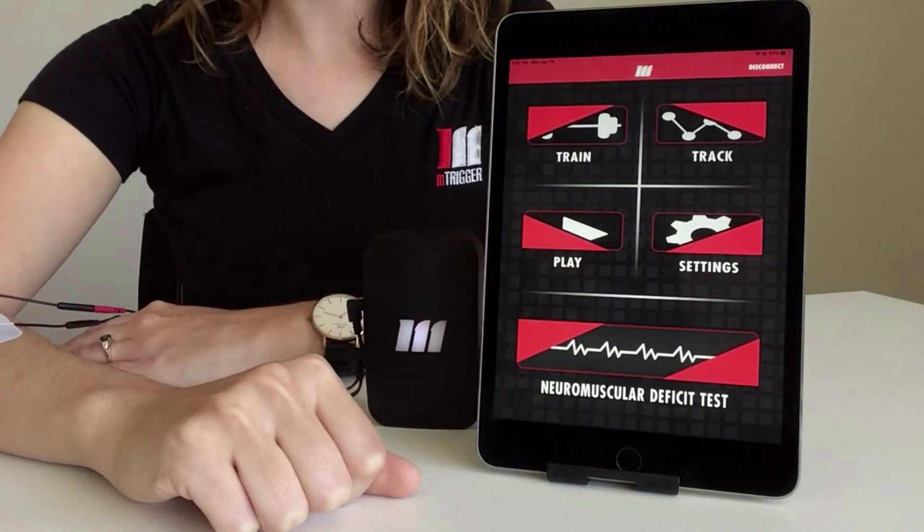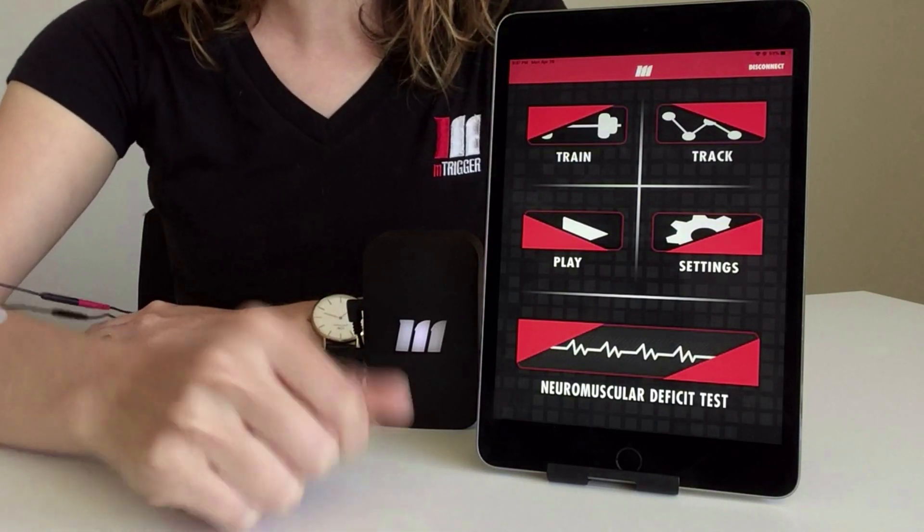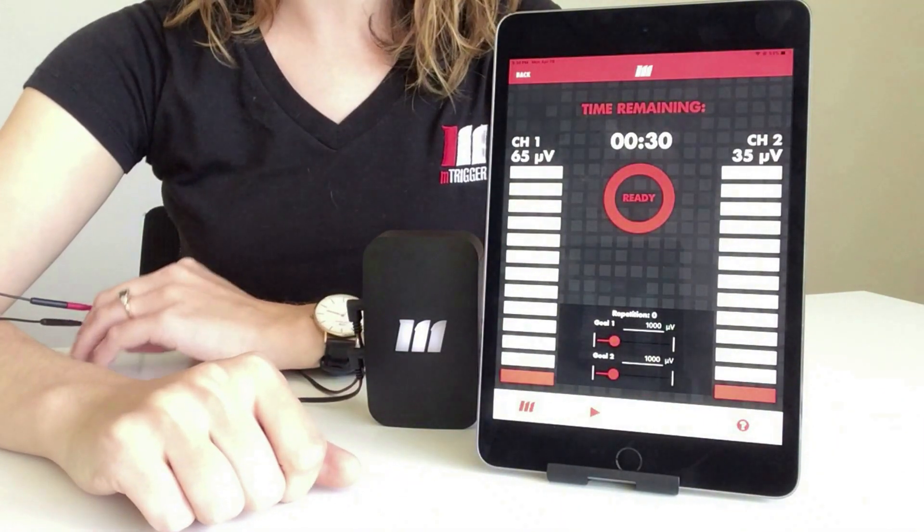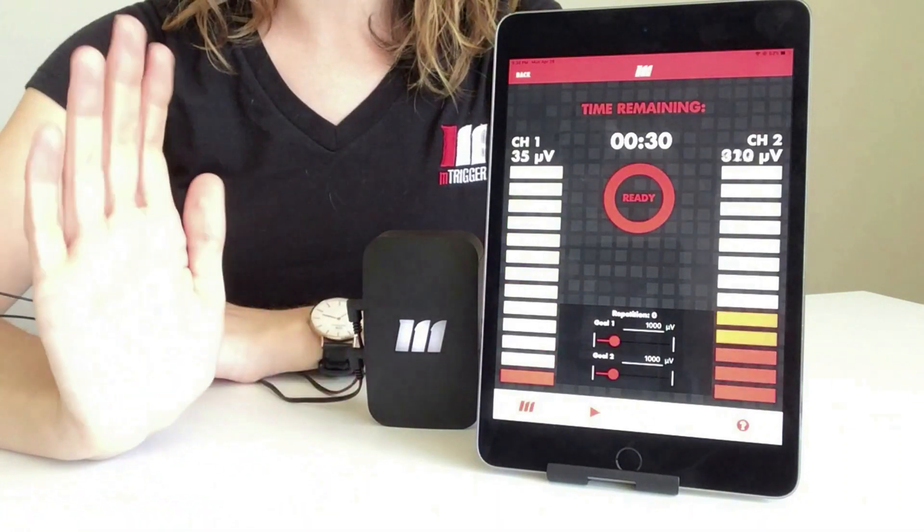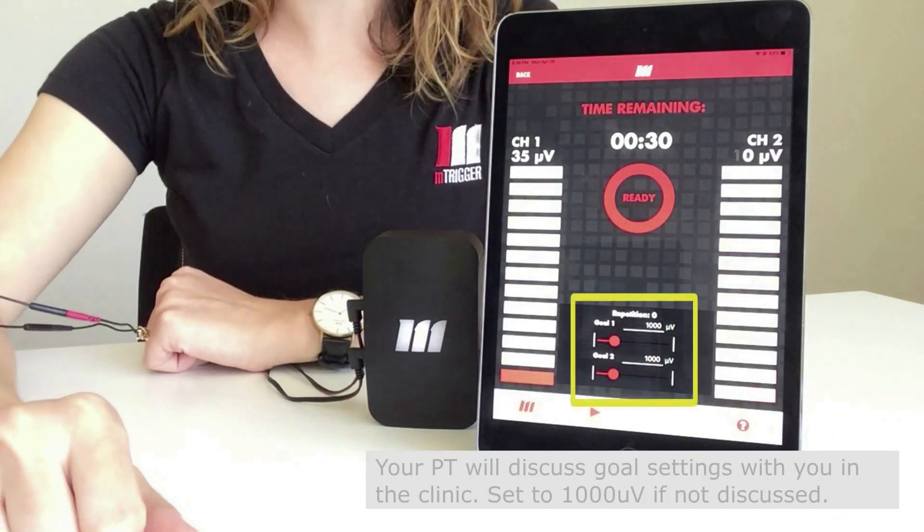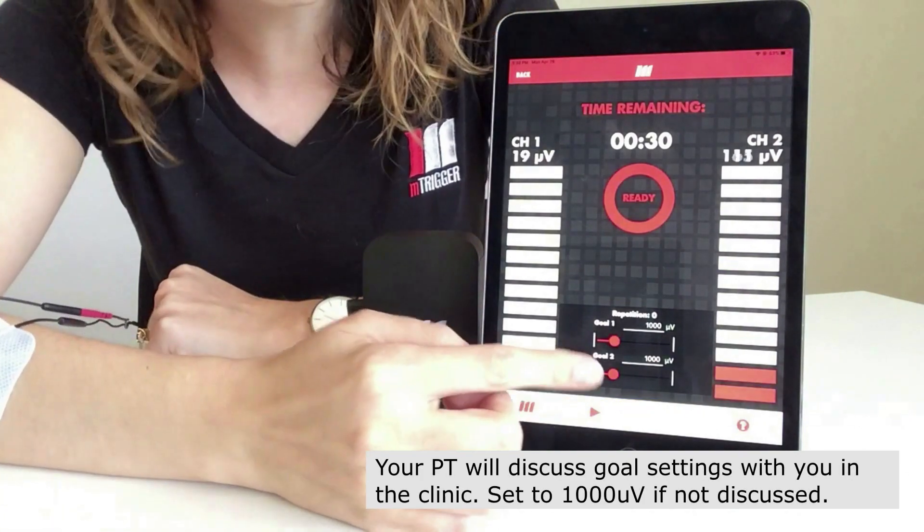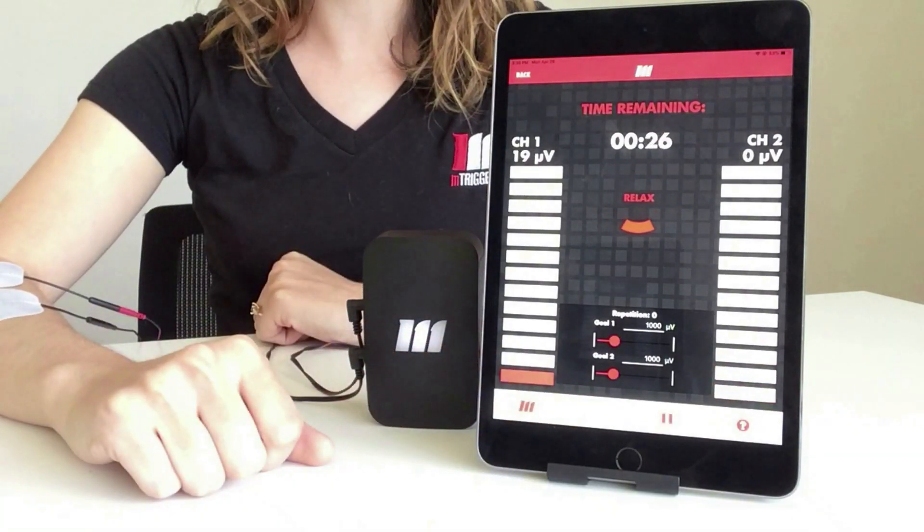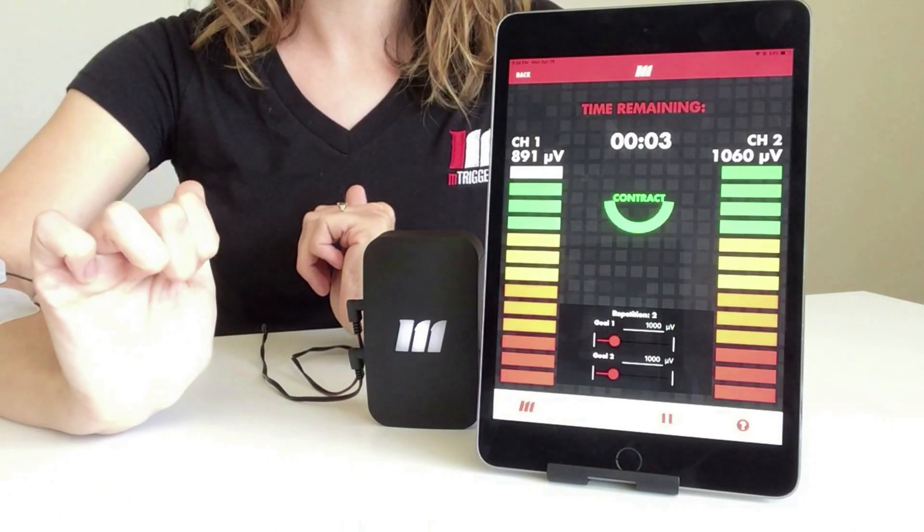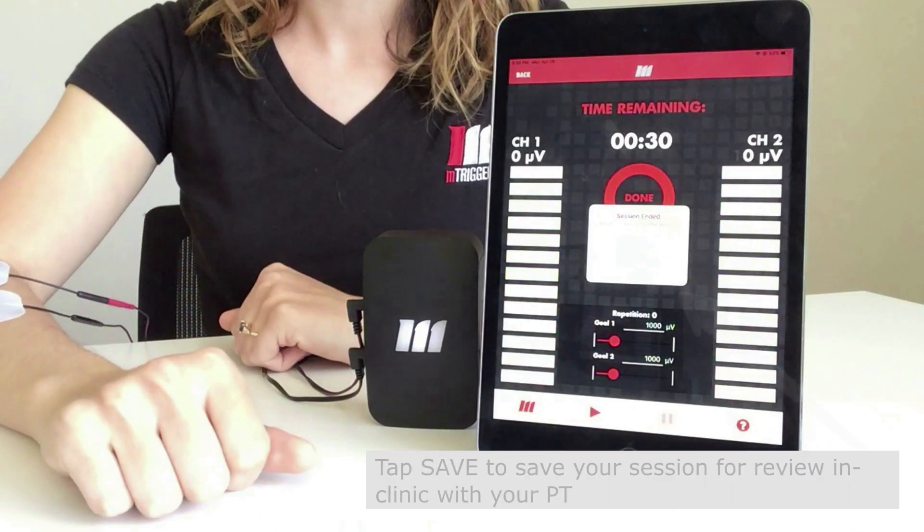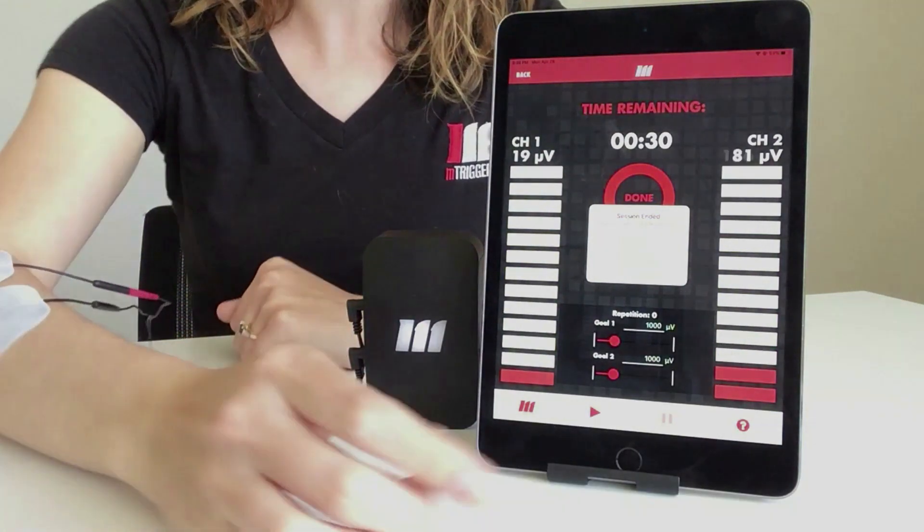Now, once we're calibrated, you can see that all of the modules of the app are available and we'll head right into train. Here, you can see that my left arm is on channel 1 and my right arm is on channel 2. My goal is set around 1000 microvolts, which is a great place to start and then make adjustments if needed. I can also hit my play button, we'll always start in a relax period, and then contract period will be cued. And we've completed that session.